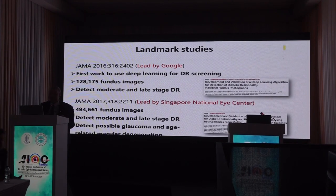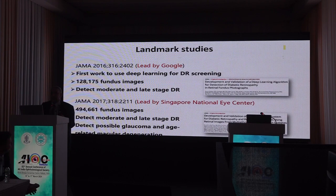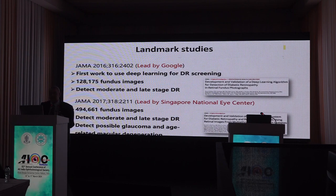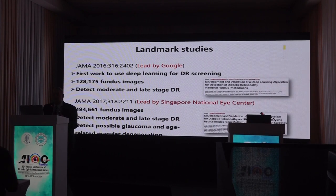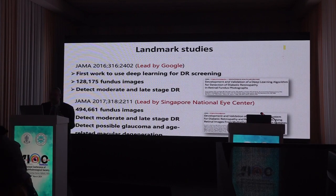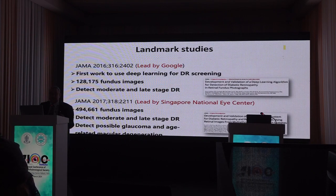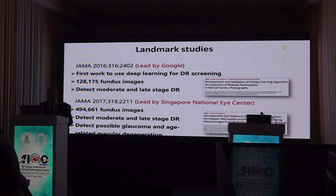There are certain landmark studies. The first one was in 2016, led by Google, where Sankara Nethralaya and Aravind Eye Institute were part. It was the first work which used deep learning for DR screening — more than 128,000 images — and it could detect sight-threatening and referable retinopathy with good accuracy. The very next year came a nice paper from Singapore National Eye Centre that not only identified DR but also other diseases in the eye.